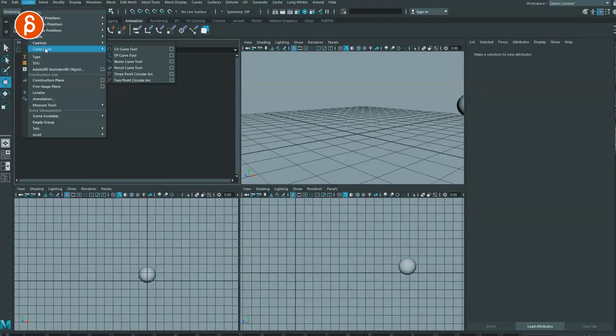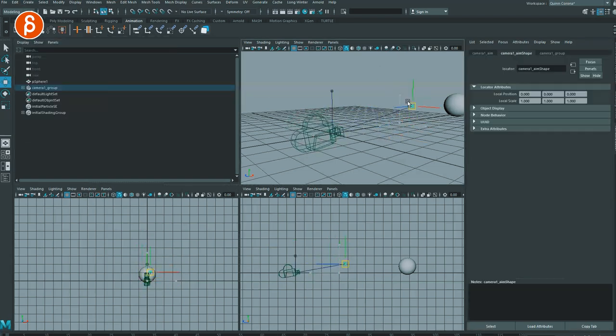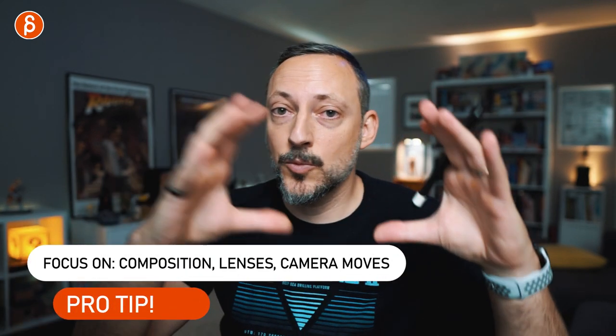In Maya's Create Camera menu, you also have Camera and Aim, which gives you an aim handle to control where the camera points, and Camera, Aim and Up which adds an up vector as well. Generally I just go Create Camera and animate that directly. You can also import an actual camera rig with real-world limitations like a crane, but that will be covered in another part of the series. For a simple camera, I would focus on FOV plus composition, and potentially lighting if that's your thing.